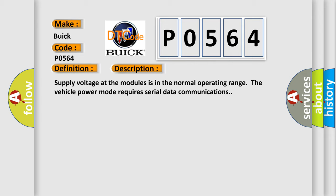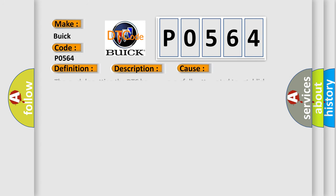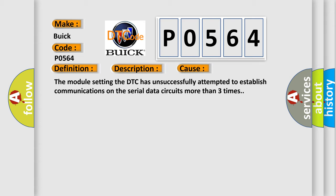Supply voltage at the modules is in the normal operating range of vehicle power mode requires serial data communications. This diagnostic error occurs most often in these cases. The module setting the DTC has unsuccessfully attempted to establish communications on the serial data circuits more than three times.